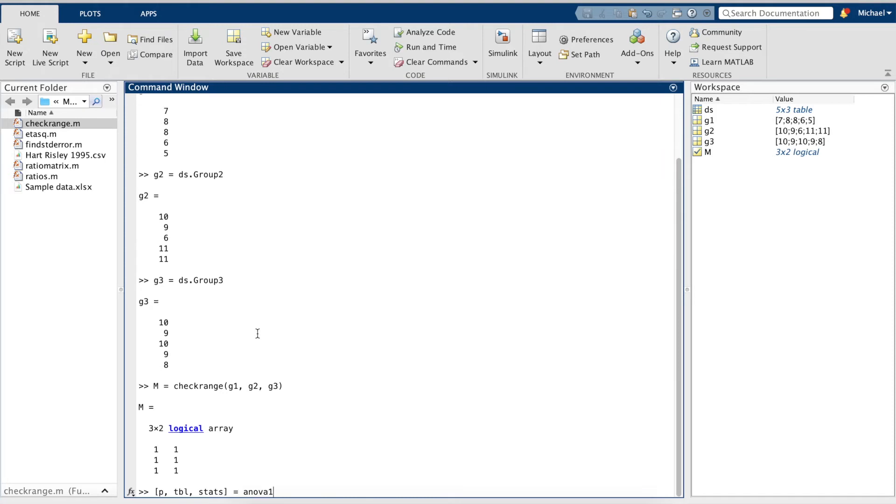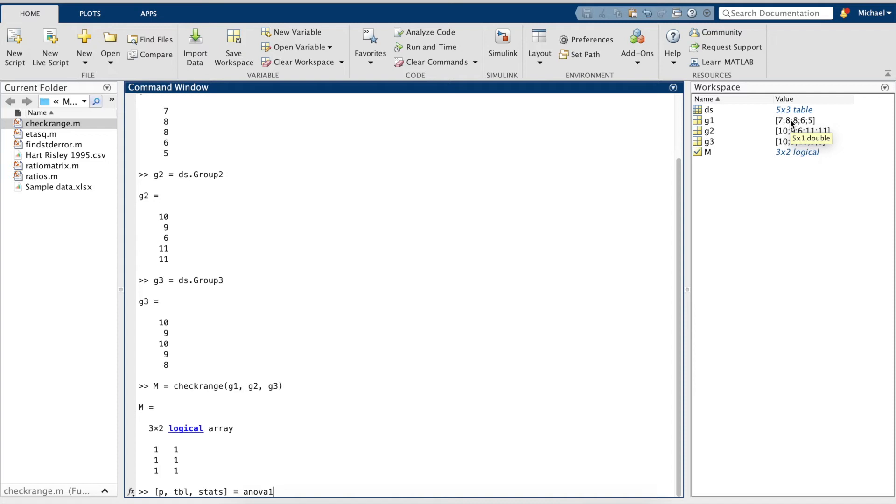MATLAB is finicky with data types, and as we can see in our workspace, we've stored the data as a table. MATLAB wants to use an integer format for the ANOVA command, or else it'll be angry and give us an error message.